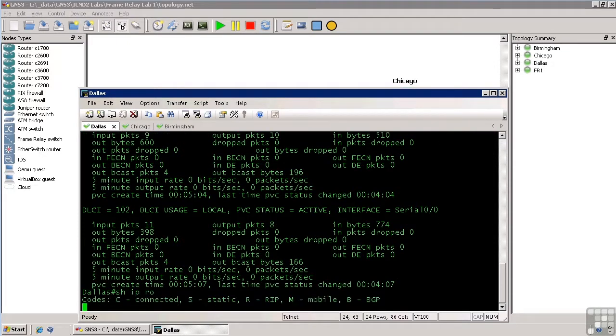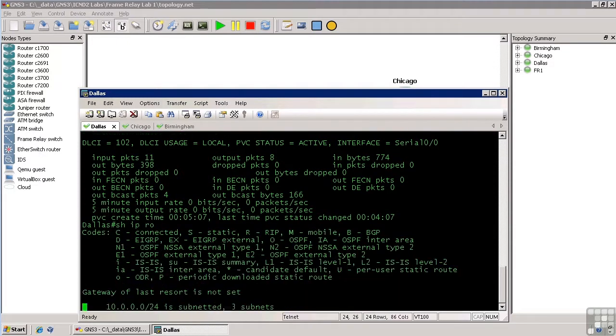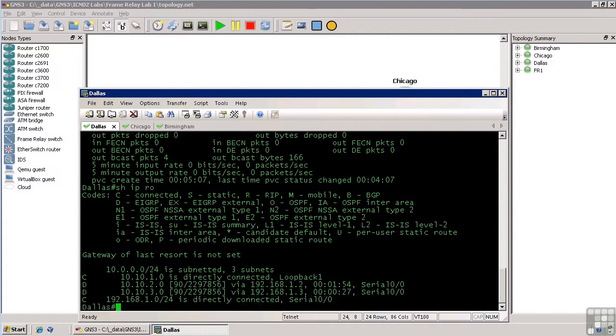So, now let's do show IP route, and lo and behold, we actually learn about all of our EIGRP networks from our frame relay interface. So, it just works. Isn't that amazing?